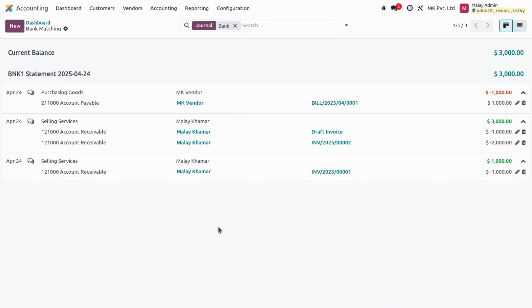I hope you liked this newly revamped reconciling view of the accounting module in UDU 19. You can go directly to Transactions and check the reconciliation — we can easily and quickly reconcile statement lines with our journal entries. If you liked this video, please like and subscribe to my YouTube channel. Thank you for watching.